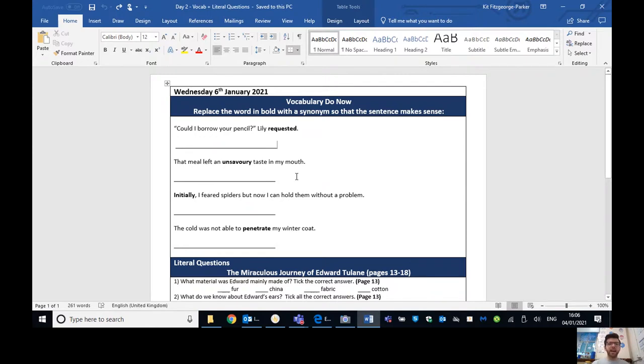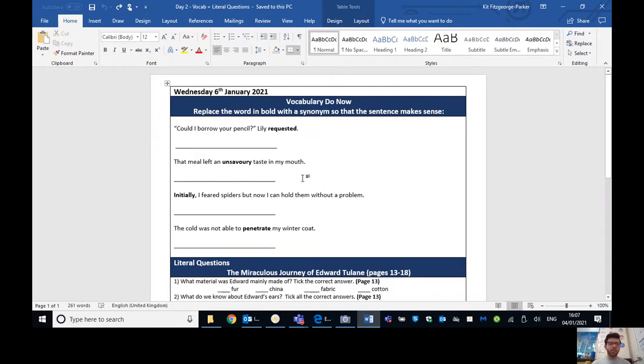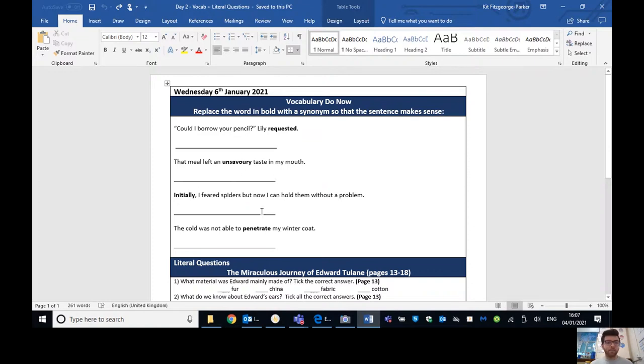Questioned, you could have as well, and loads of others. That meal left an unsavory taste in my mouth. Remember, using those actions to help you. Unsavory, what does that mean again? Oh, yeah, it kind of means sort of disgusting, not very nice. So that meal left a disgusting taste in my mouth. That meal left an unpleasant taste in my mouth. That meal left nasty taste in my mouth.